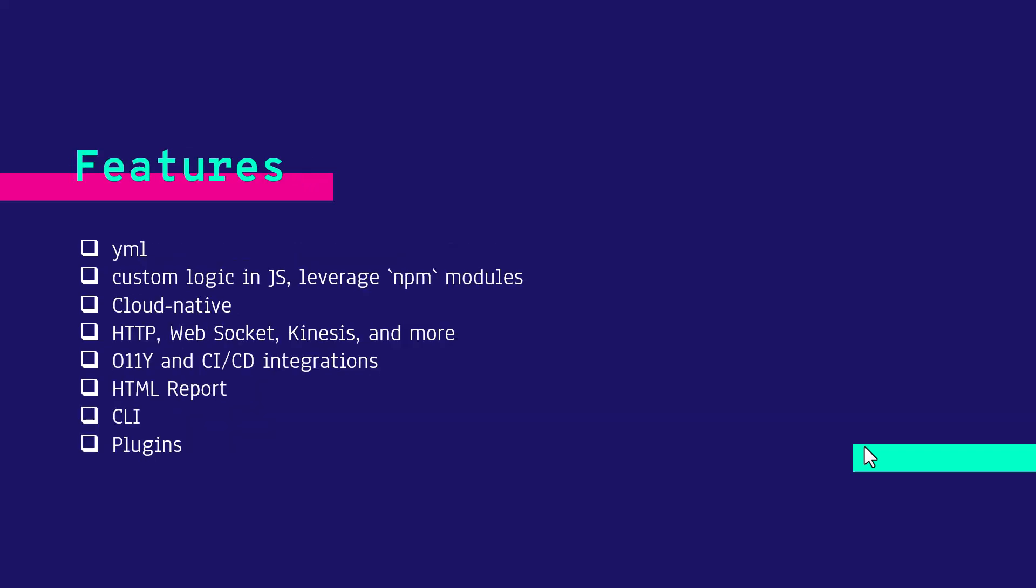Here are the core features of Artillery. You define your scenarios in YAML configuration and you can write your custom logic in JavaScript and leverage NPM modules.